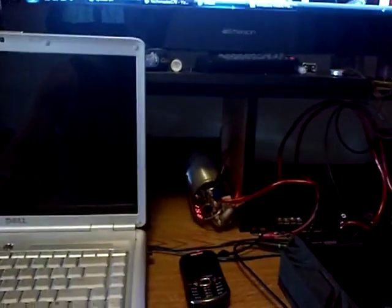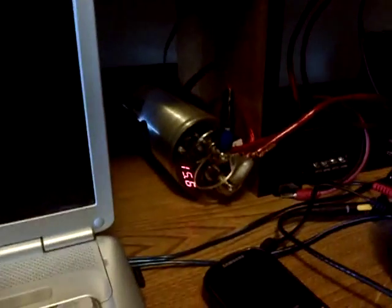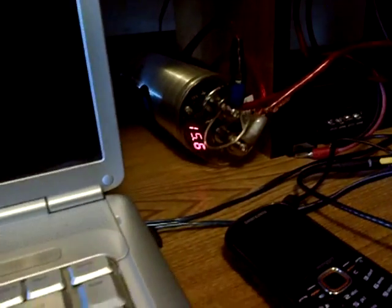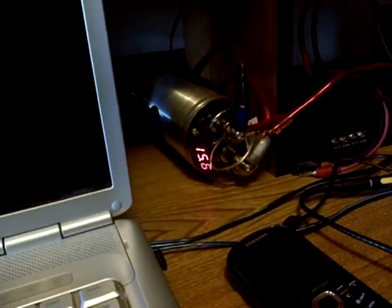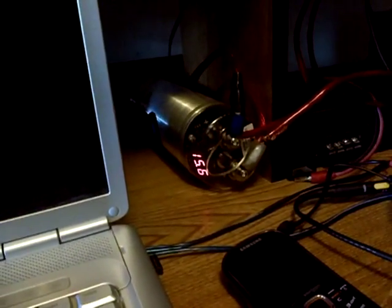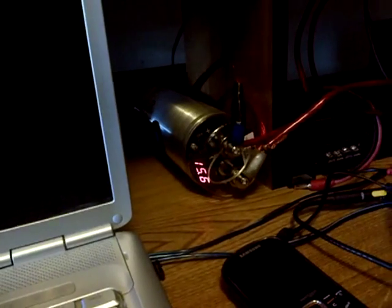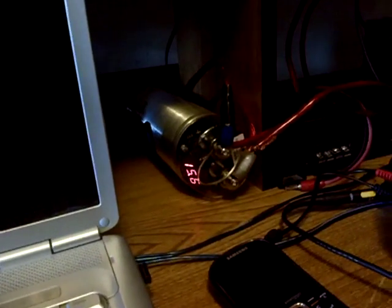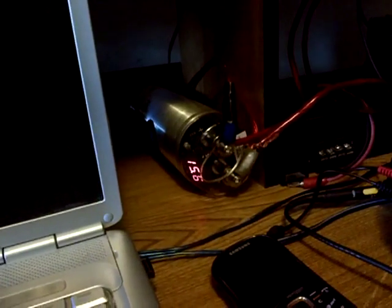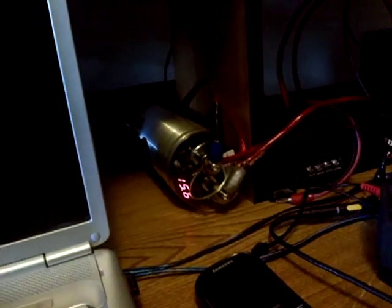...gonna play a song. The voltage meter's off by about three tenths of a volt, so it's actually like 15.1, 15.2 volts. We're gonna play a song...